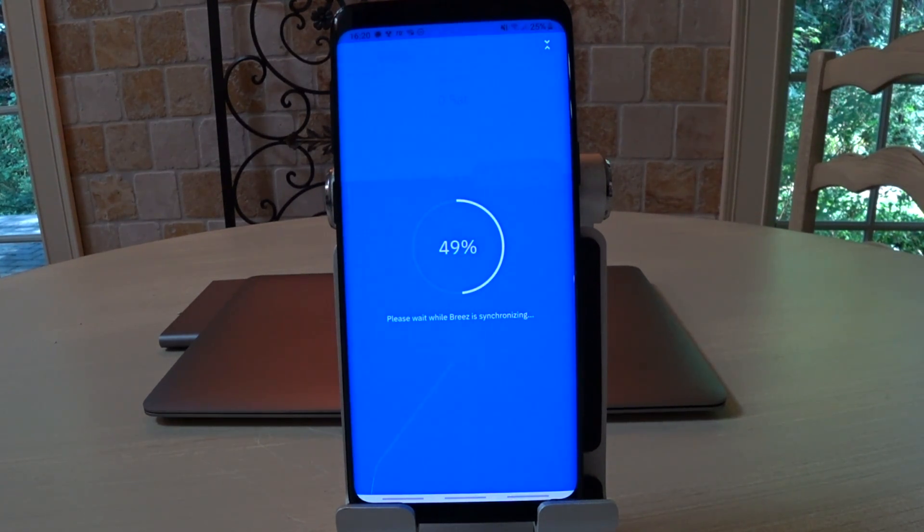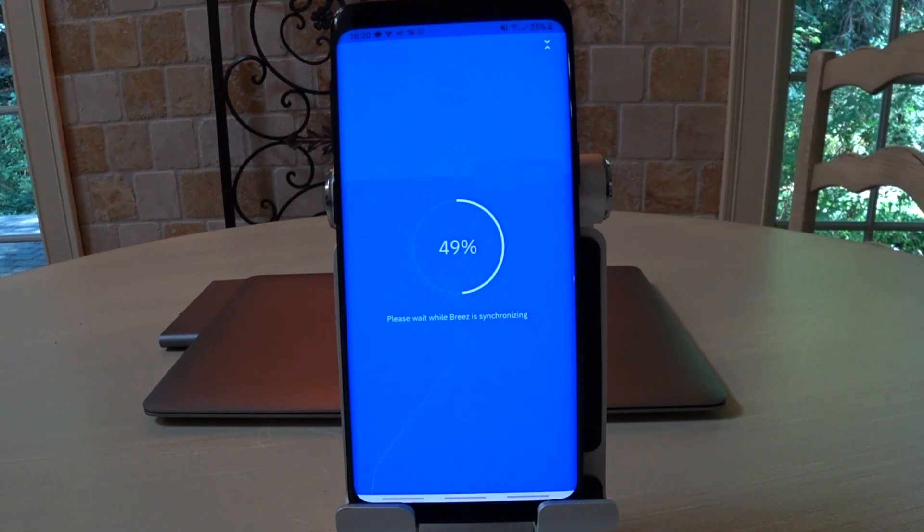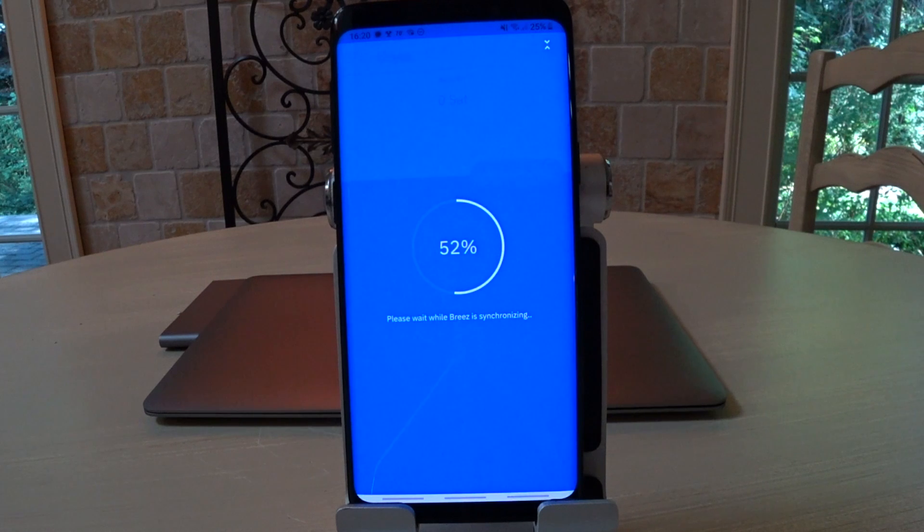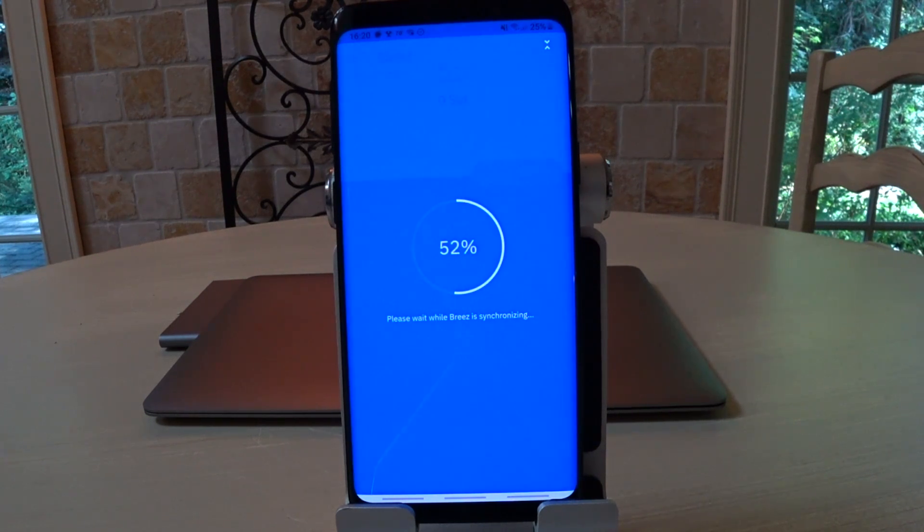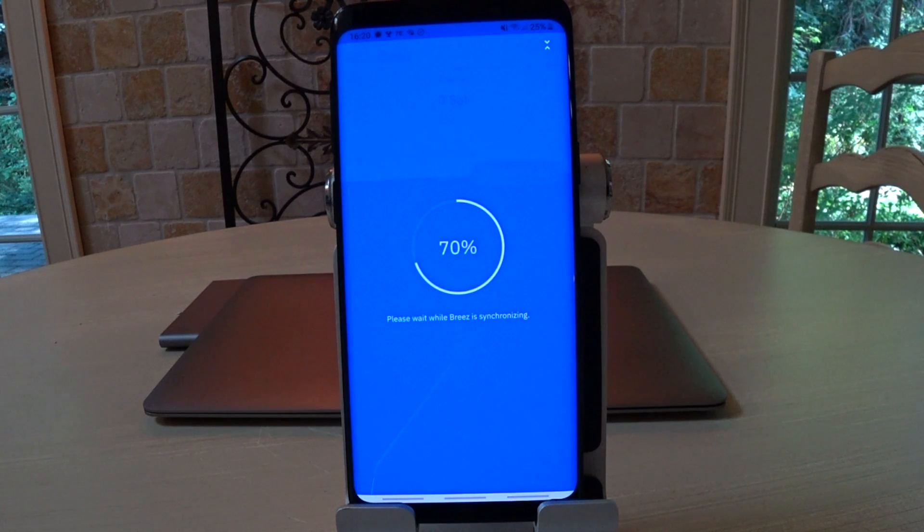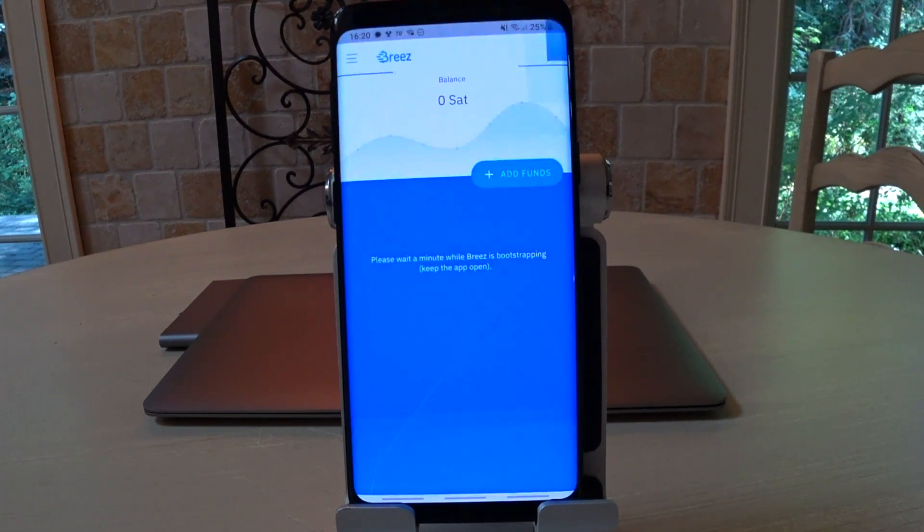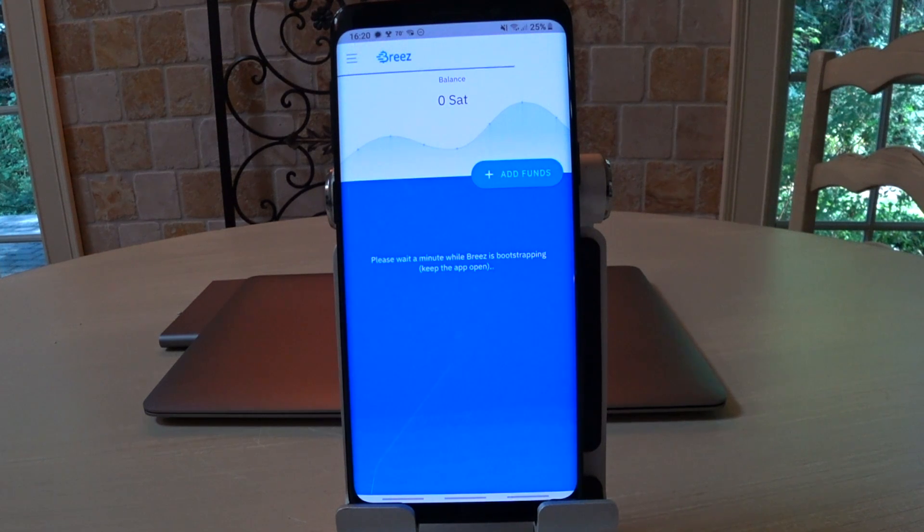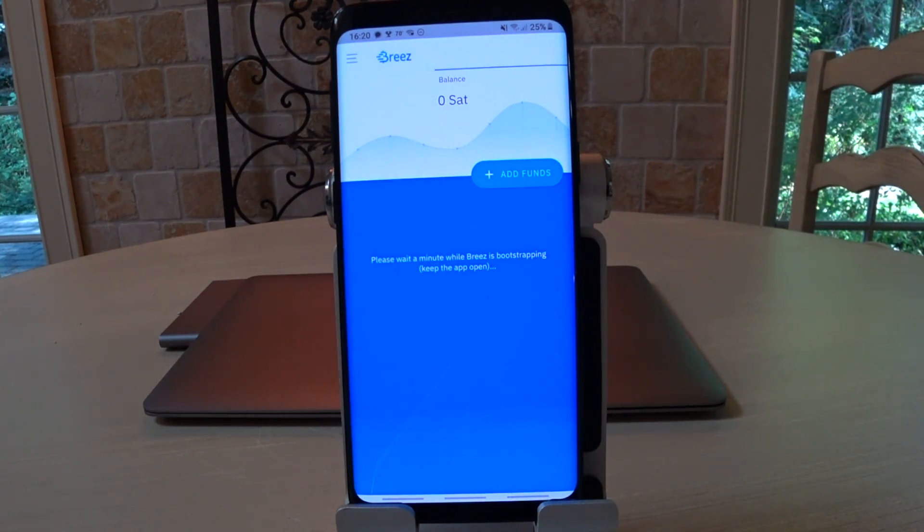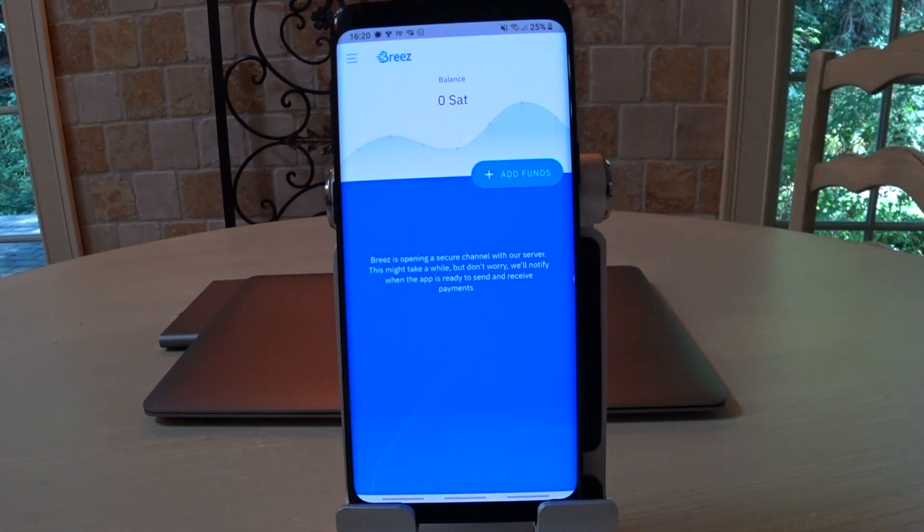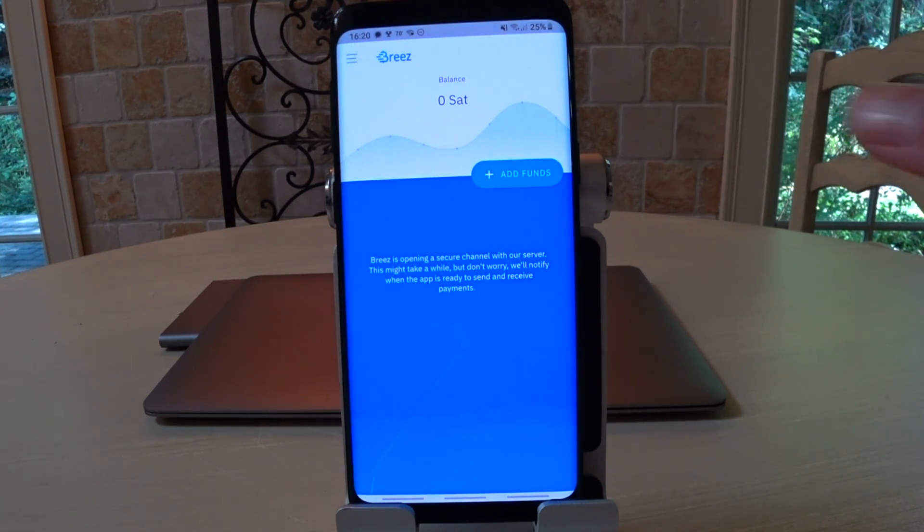Depending on how long the Bitcoin confirmation happens, I might fast forward a little bit in between, but it will be one continuous recording. Okay, now it's finishing the sync, even though it says sync's done, it's bootstrapping, which is essentially the same thing. Okay, we're good to go, now we have to add funds.